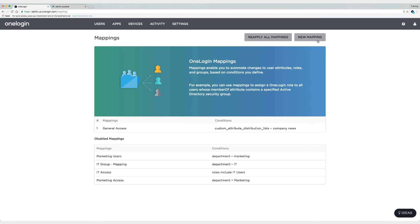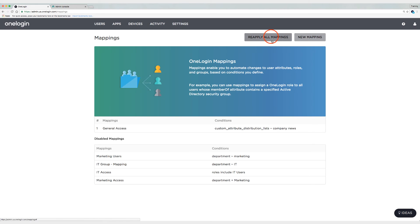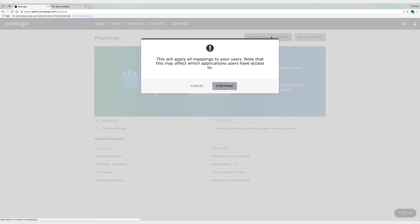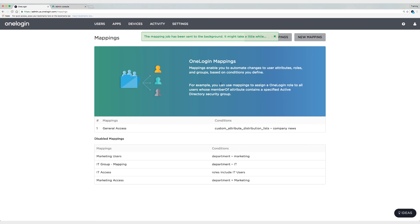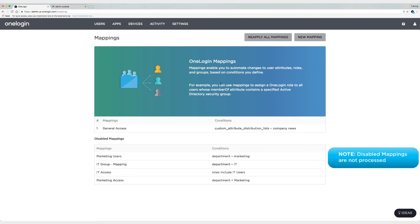And it's really important that you always reapply your mappings when you make changes to mappings or create new mappings. So I'm going to click on reapply all mappings and then continue. If you have a lot of mappings, this could take a little bit of time, but I only have a couple mappings and actually most of them are disabled. So it won't take any time at all.